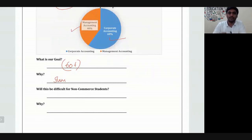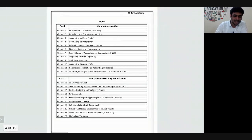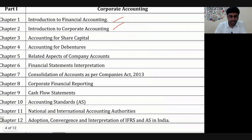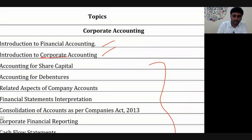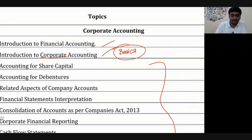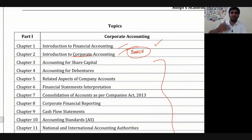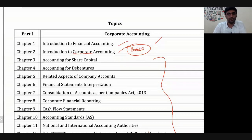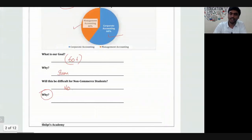This is an accounts paper. Will this be very difficult for non-commerce students? No. A commerce student would have learnt only the first chapter before in 11th or 12th. All other chapters are new even for commerce students. So non-commerce students need not worry that they are not very strong in accounts.